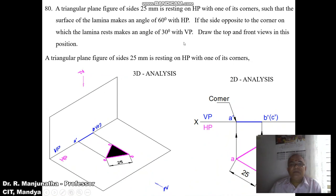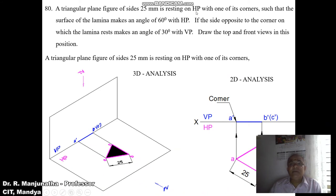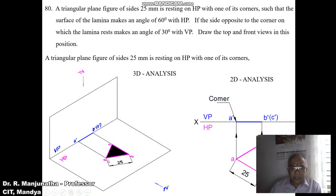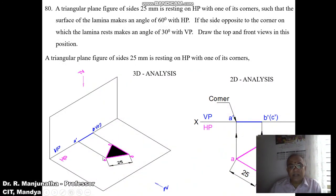First we have to look for the surface inclination. As the surface inclination is with respect to HP, we have to start from the horizontal plane — that means we have to start the problem from the top view. It is resting on HP with one of its corners. Since it is an odd-number-sided figure, whether resting on a corner or a side, one of the sides should always be perpendicular to VP — whether it is a pentagon or a triangle.